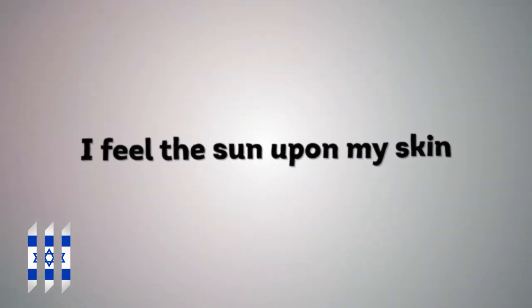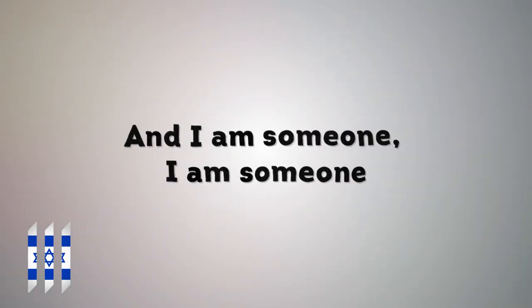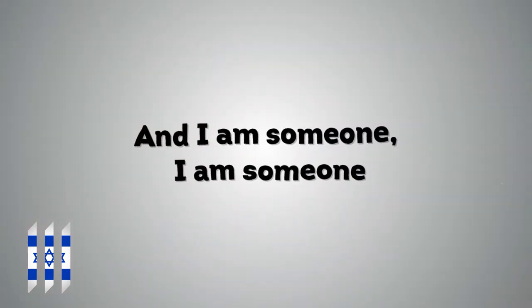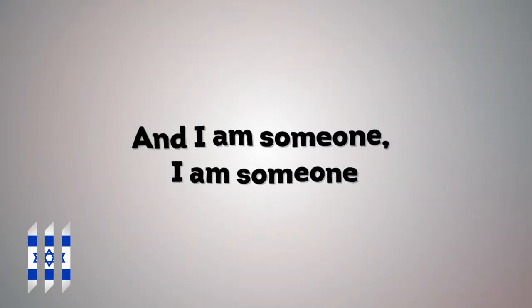I feel the sun upon my skin and I am someone, I am someone.